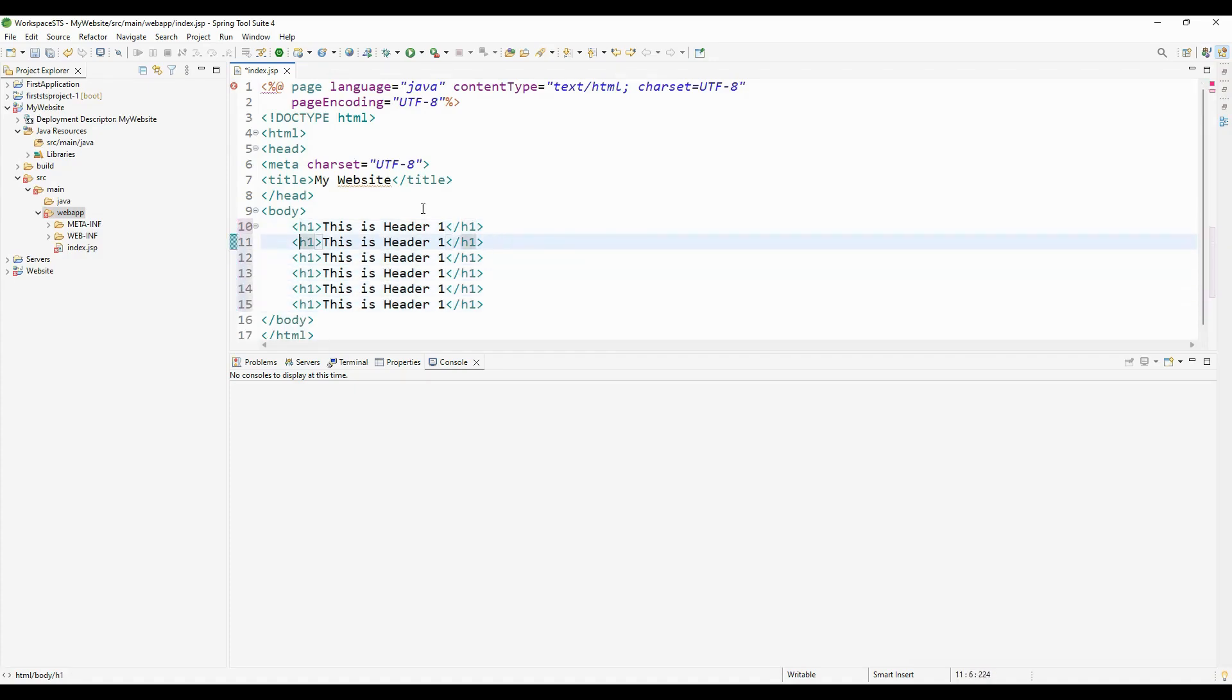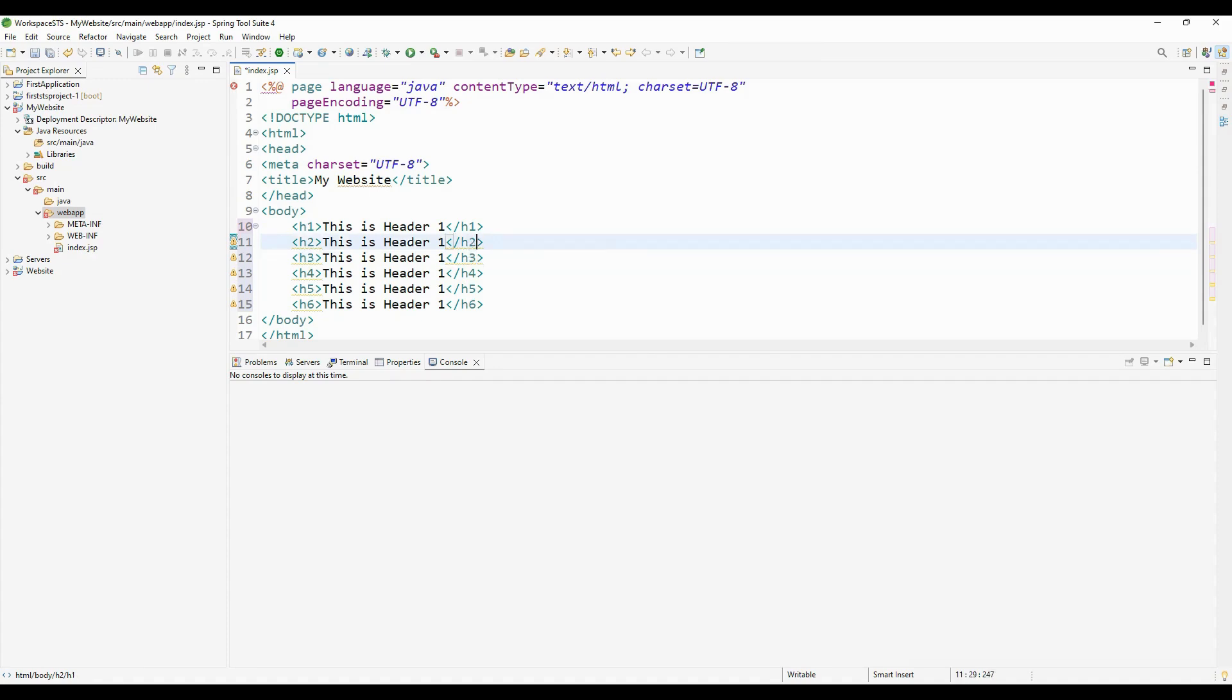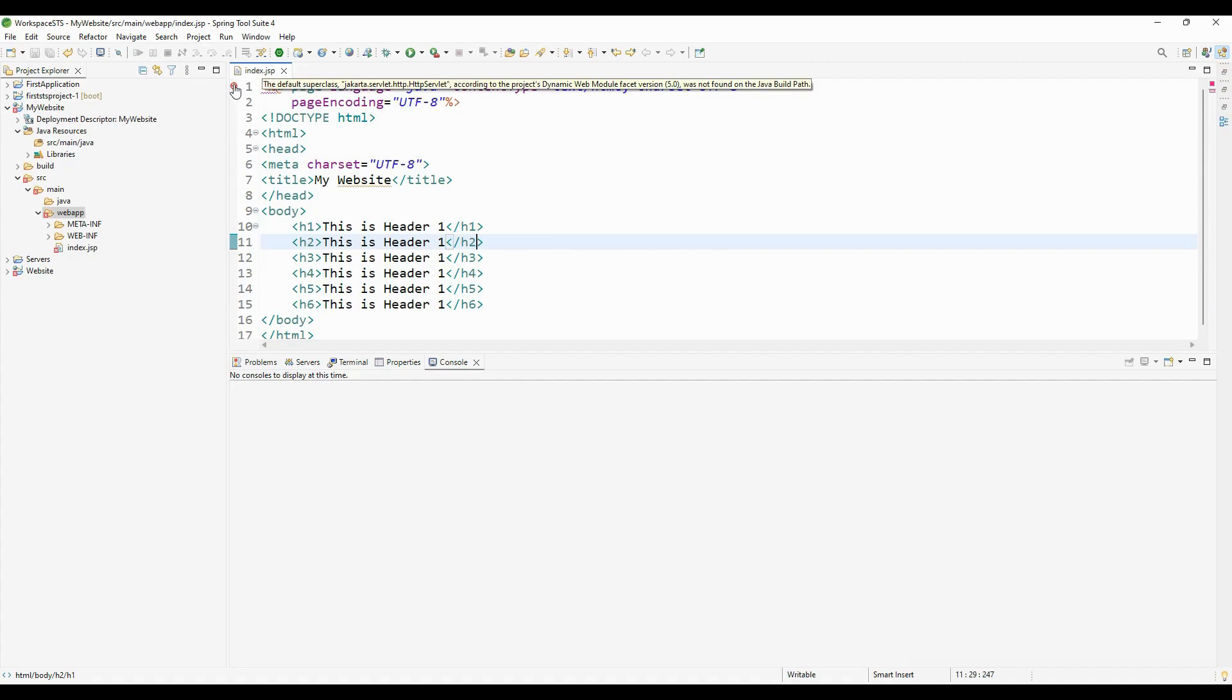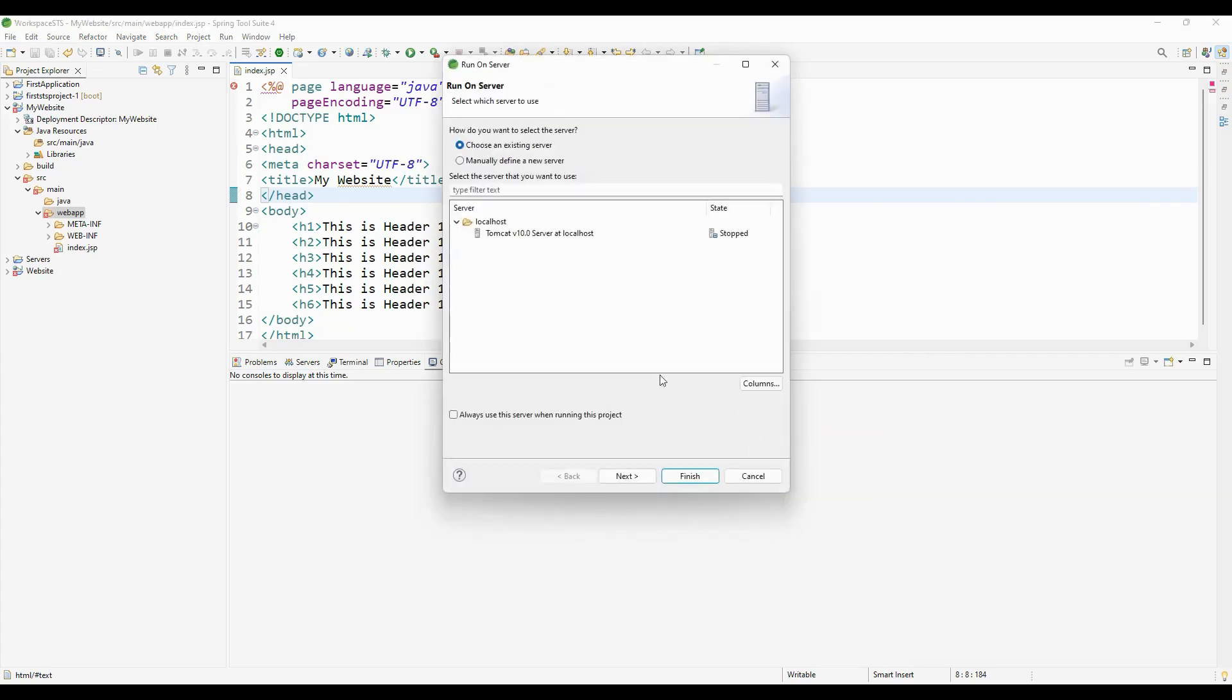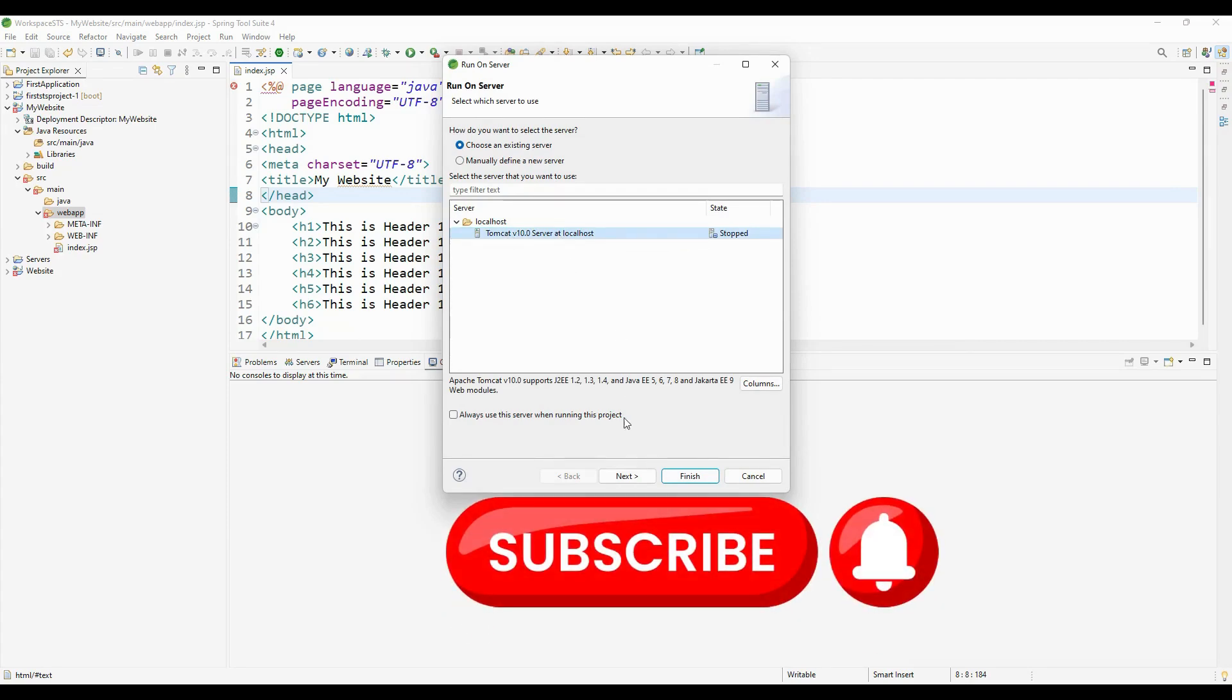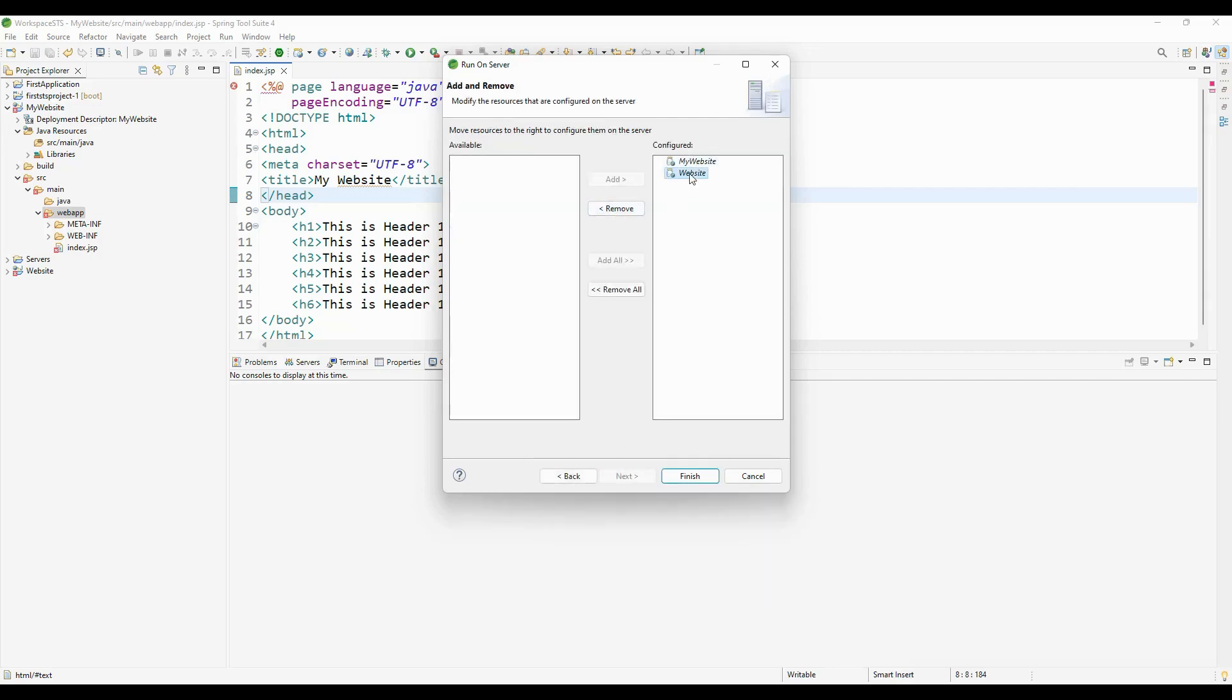I'll change the content to Header 2, Header 3, Header 4, Header 5, and Header 6, also updating the closing tags. The website is ready to run now. It's showing some error, but I'll ignore it. I'll right-click and select Run As > Run on Server. I've already configured Tomcat server. Now I'll click Next.